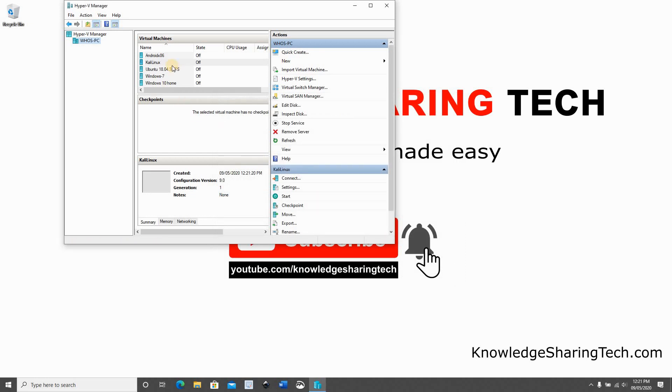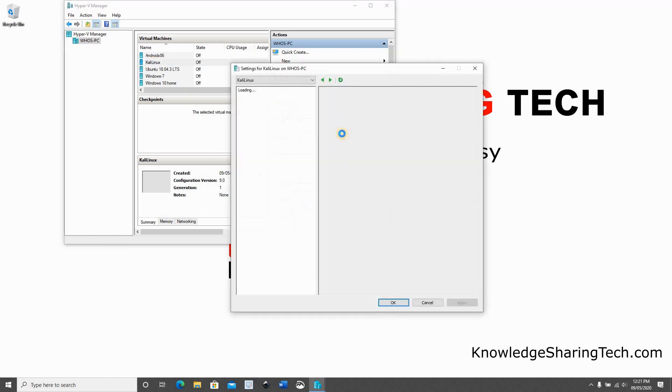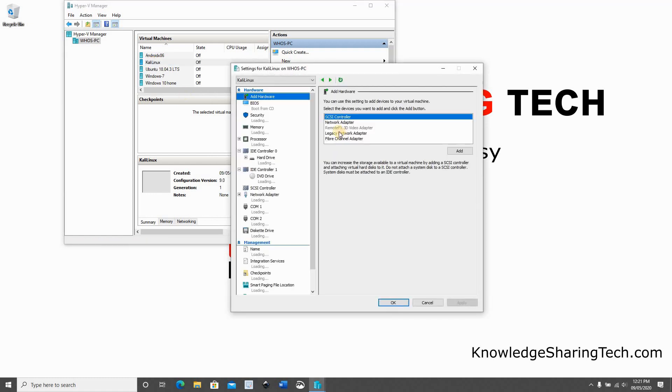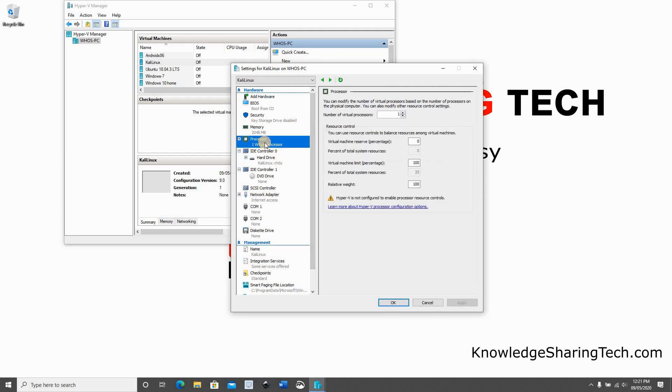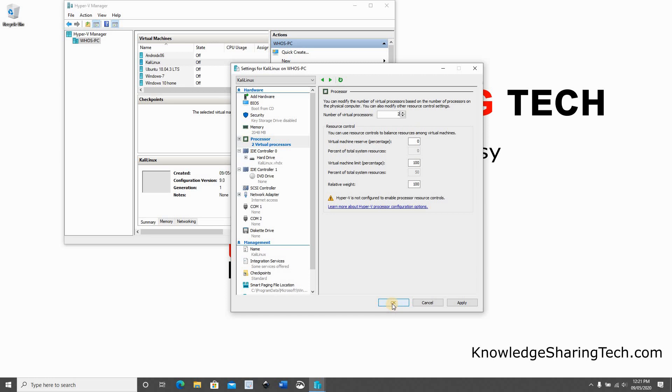Now that the virtual machine is created, we need to tune some settings on it. So click on it and select settings. I just need to give it a little bit more processing power. Here it has only one virtual processor, I will give it two virtual processors and that's it, click OK.